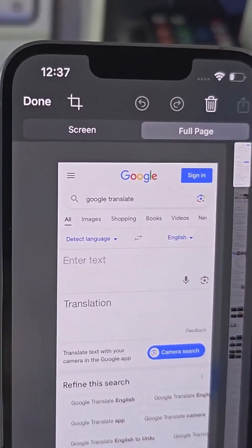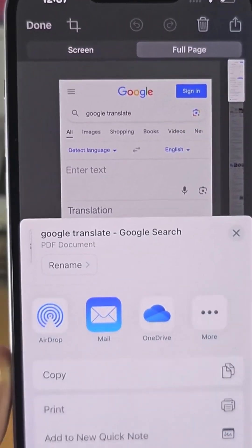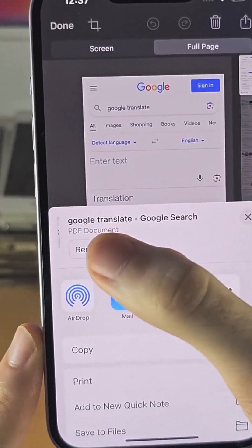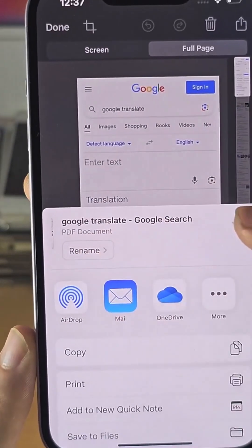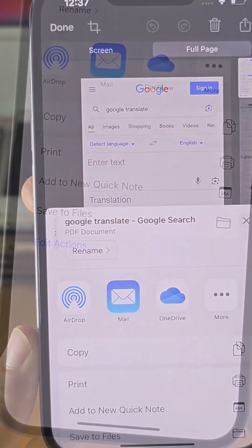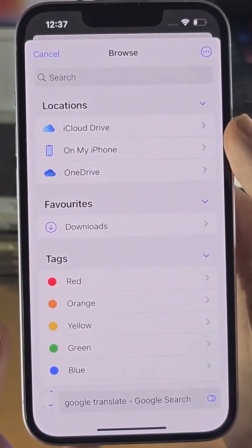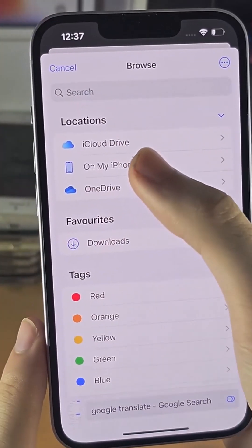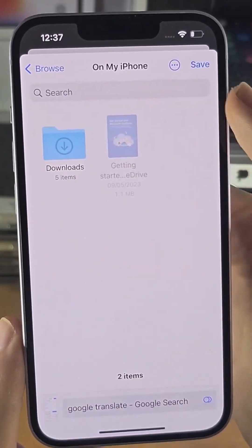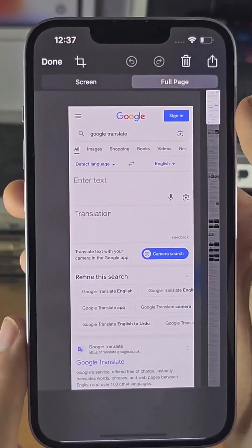Tap on the share icon and you'll see it will save as a PDF document. Tap on Save to Files and save it to wherever you want.